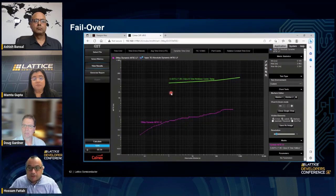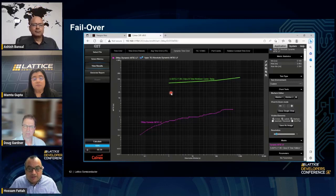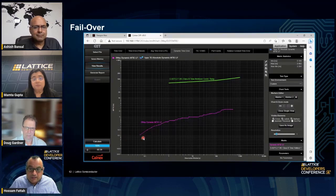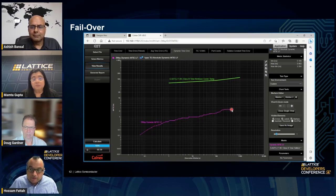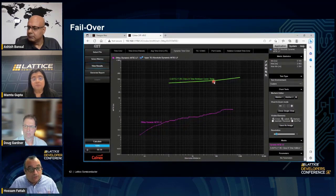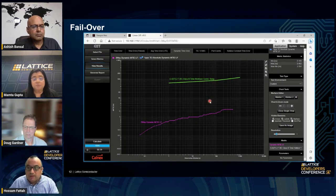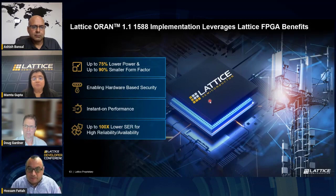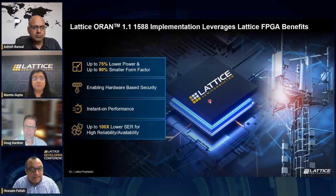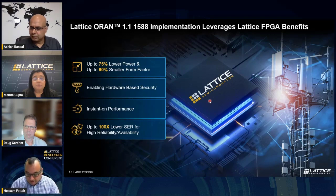Regarding resilience and holdover: when one input synchronization signal is lost, the device continues to work normally and provides accurate phase, time, and frequency synchronization. The input is lost, but the device continues to provide accurate timing at the output — below what the ITU requires. In terms of resiliency, it has very high resilience. Combined with Lattice FPGA, it is low power, small size, and highly efficient — this is the Lattice ORAN version 1.1 solution stack.